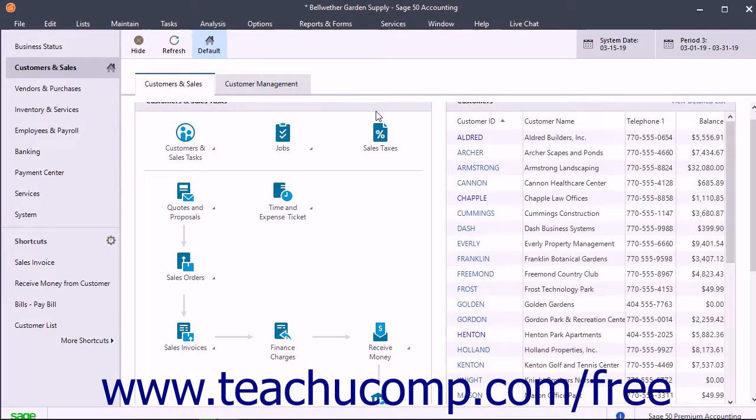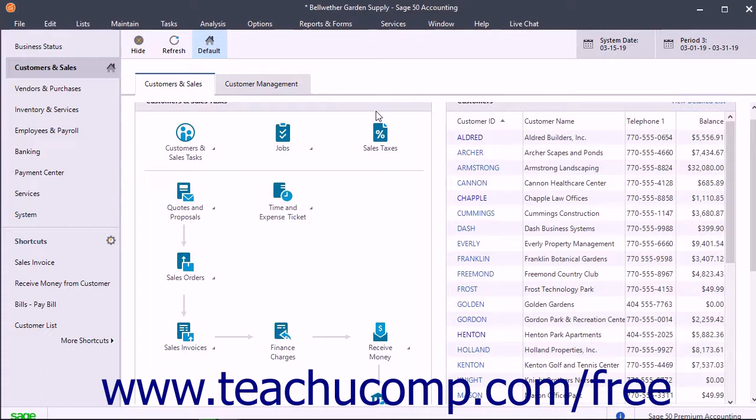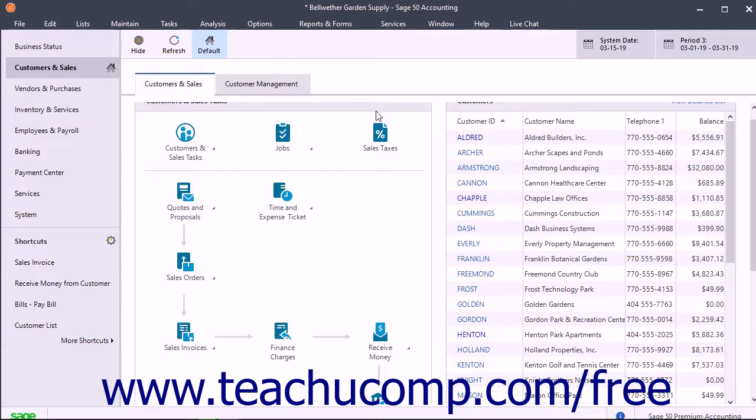The Proposals window lets you create a proposal of goods and/or services for a customer. If the customer accepts the proposal, you can mark the proposal as accepted so that the items can be transferred to invoices as needed by using the Sales Invoicing window. Proposals also allow for progress or partial billing through multiple invoices in the Sales Invoicing window.